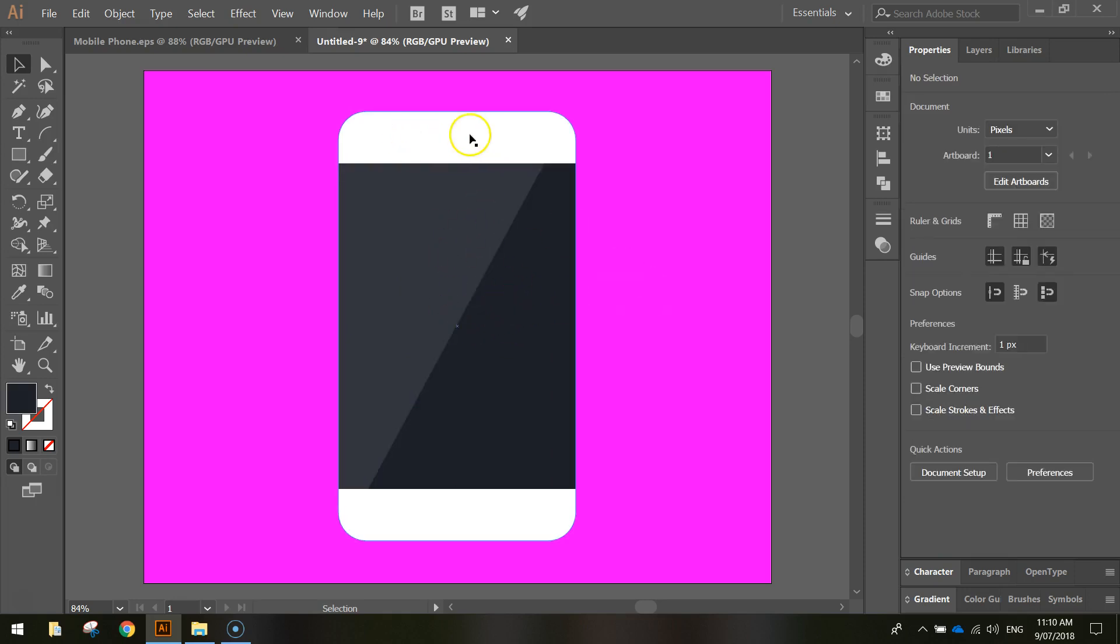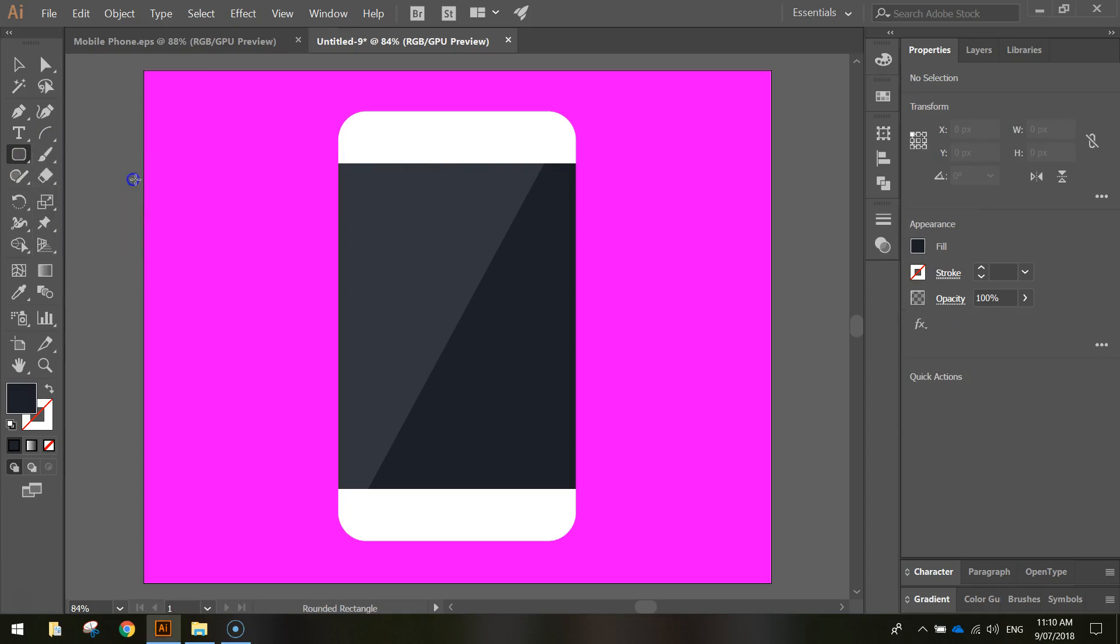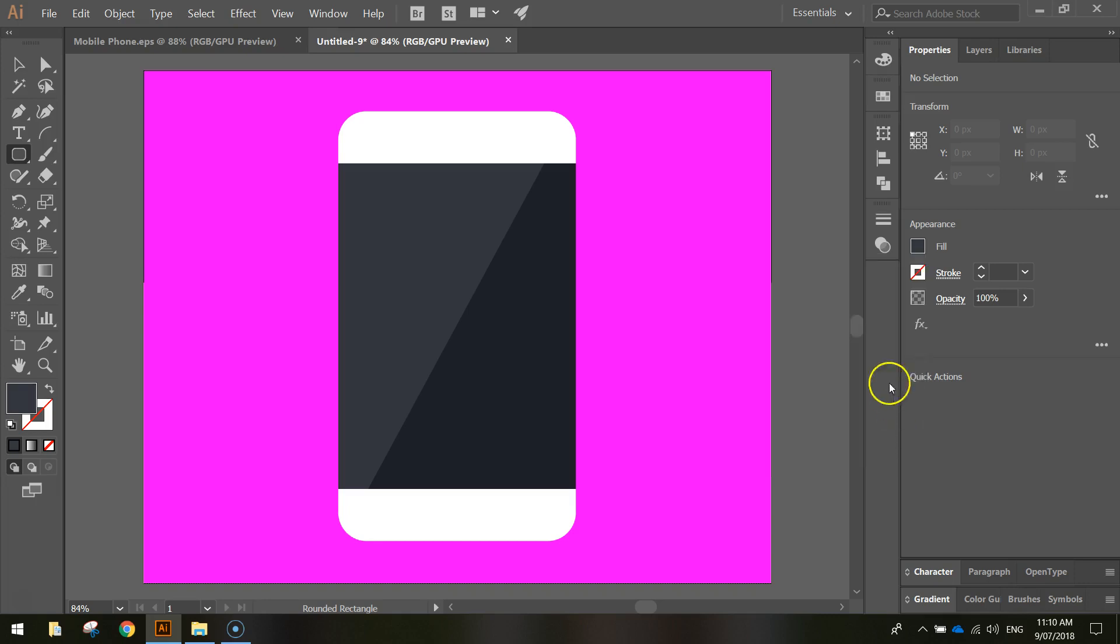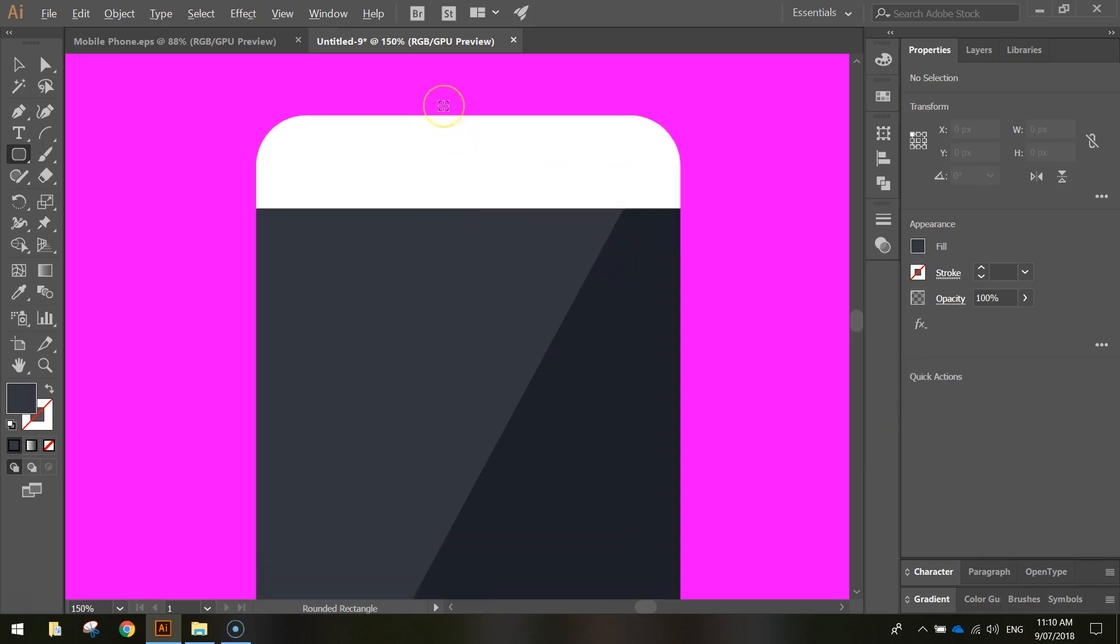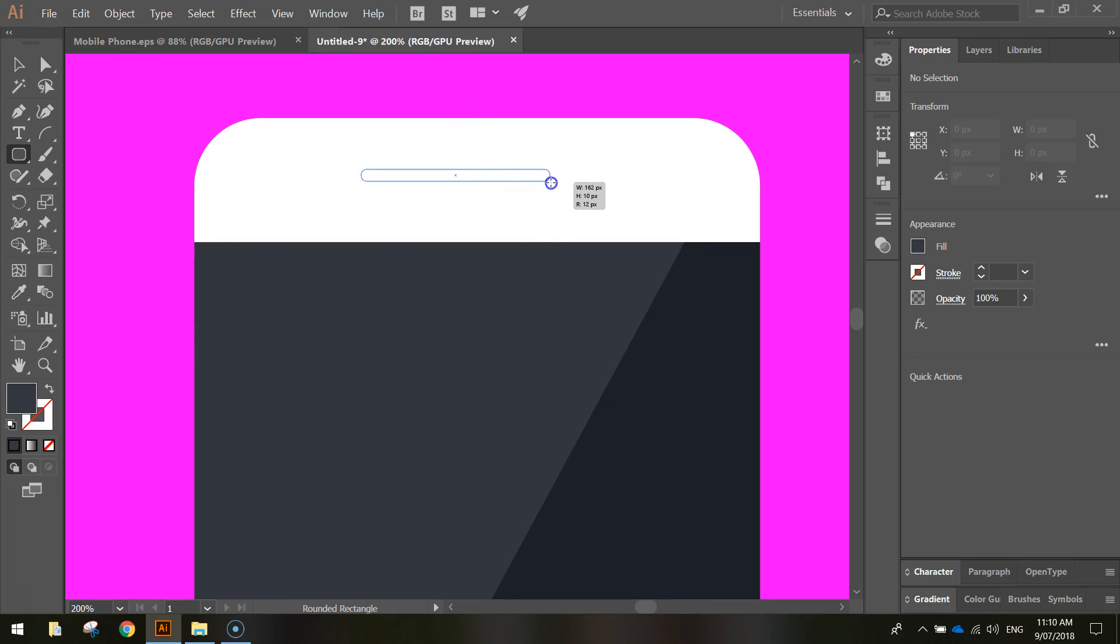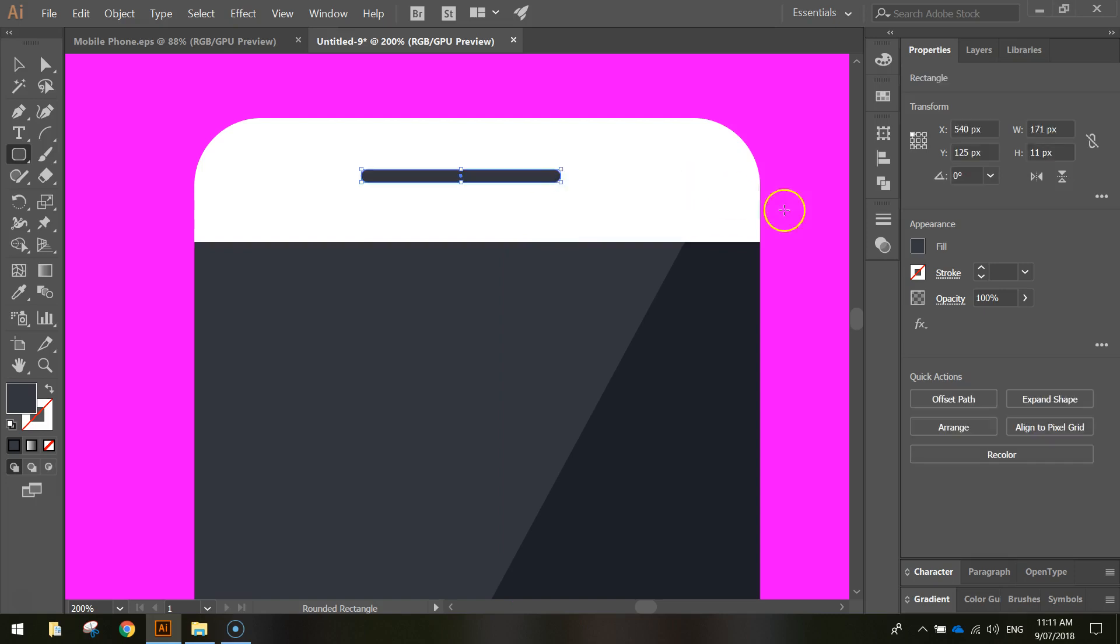The next thing we're going to do is draw a little speaker at the top that you would listen to someone talk to you through. We're going to use the rounded rectangle for that. We'll change the fill color yet again. And we're going to change the code down the bottom to 343740. That's another darkish gray. I'm going to zoom in a little bit at the top here and just draw myself a skinny gray speaker as you expect to see on a mobile phone.